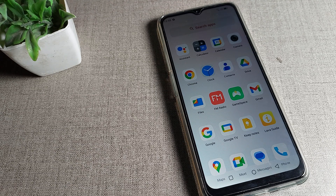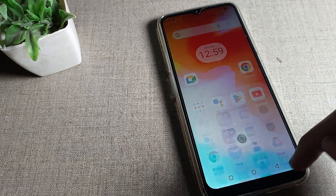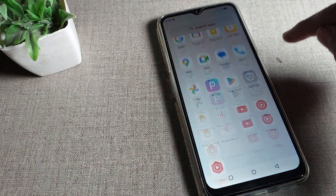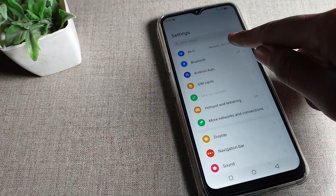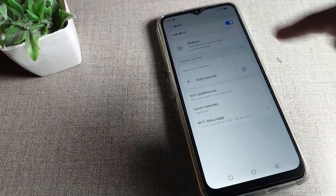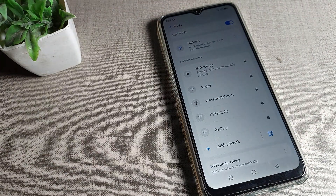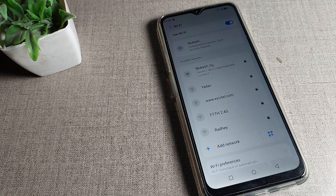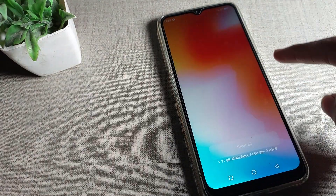Now let's see how to forget a Wi-Fi network. I have connected to this Wi-Fi network — you can see this is my Wi-Fi setting. This network I am connected to says 'could not provide internet,' so I need to forget this Wi-Fi network.